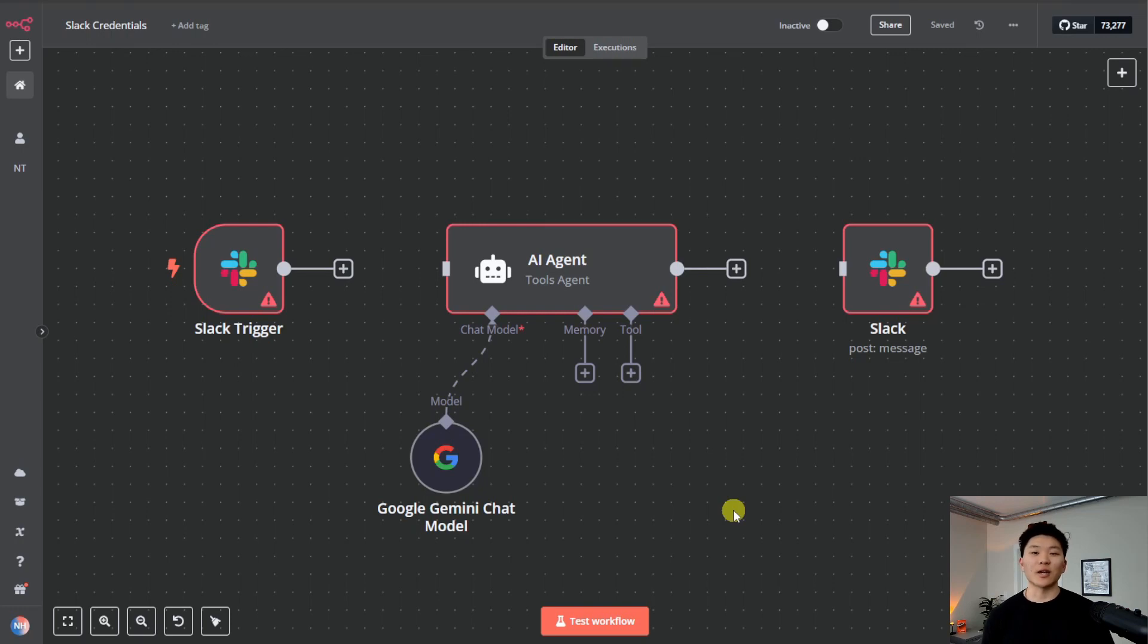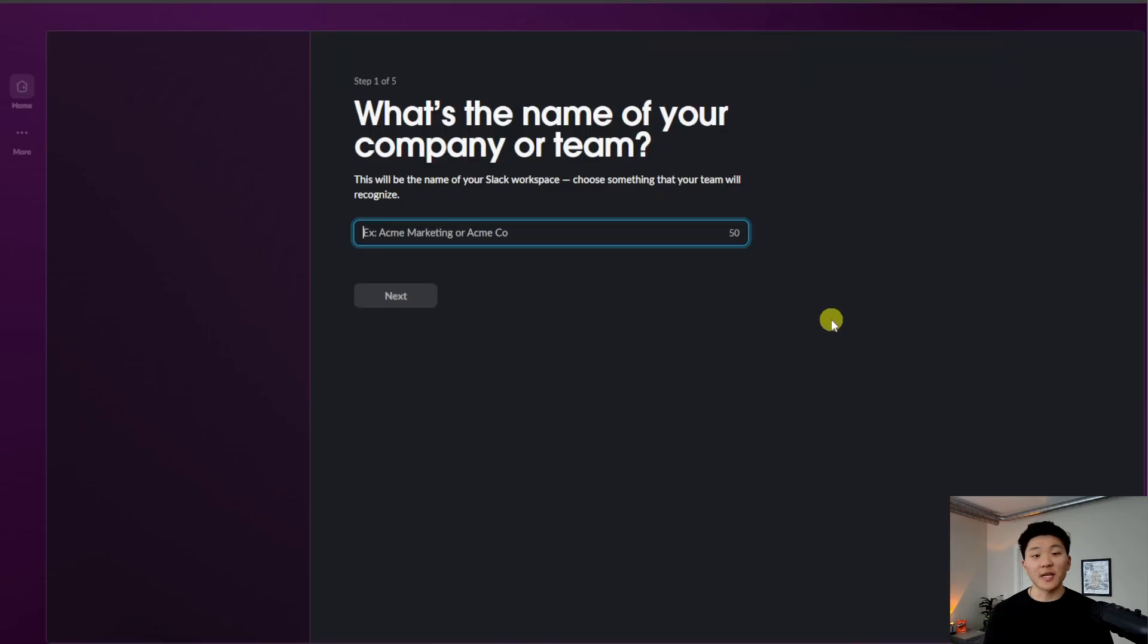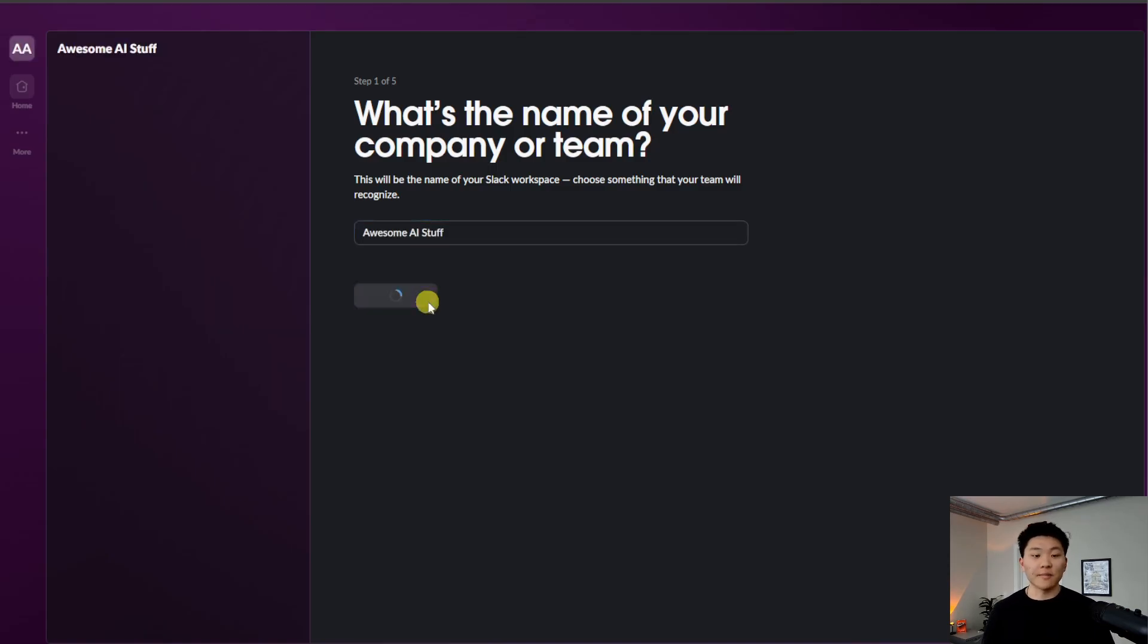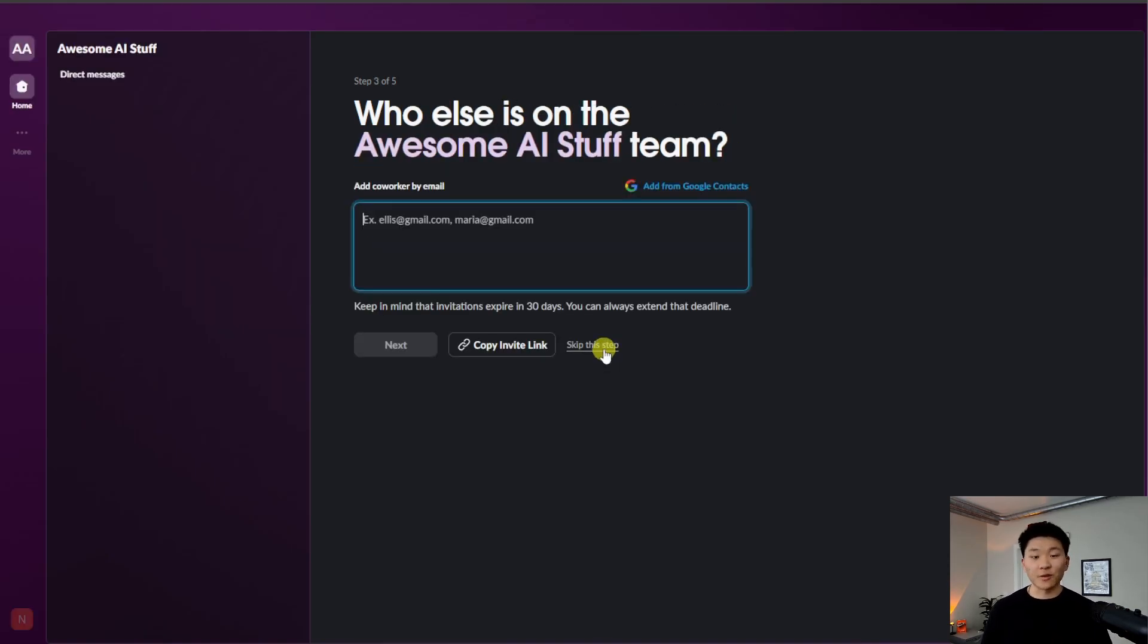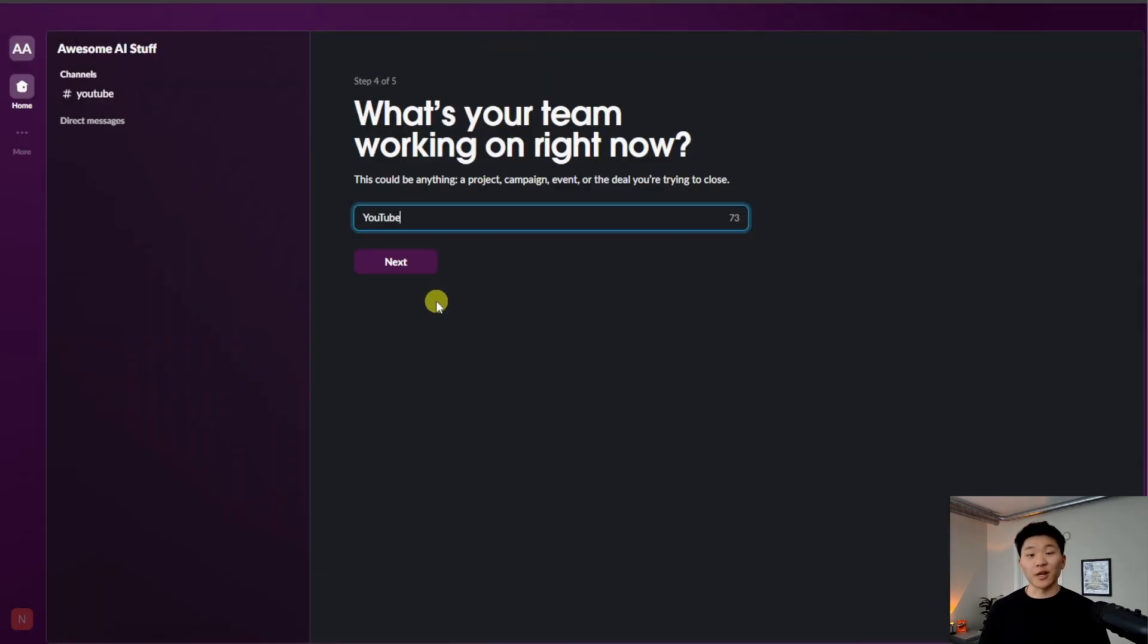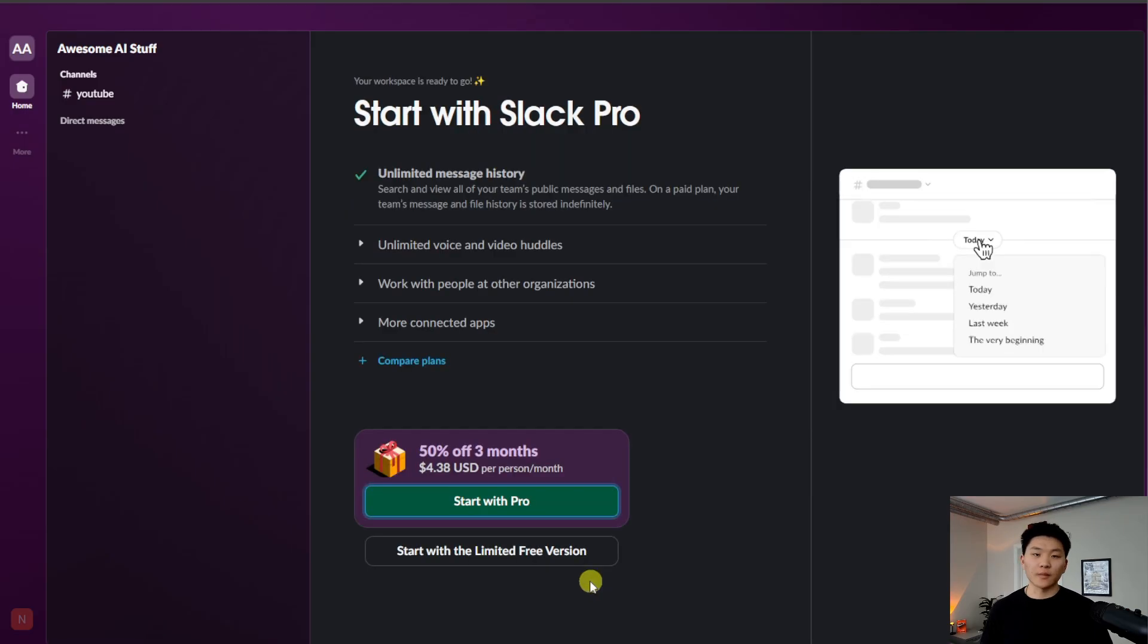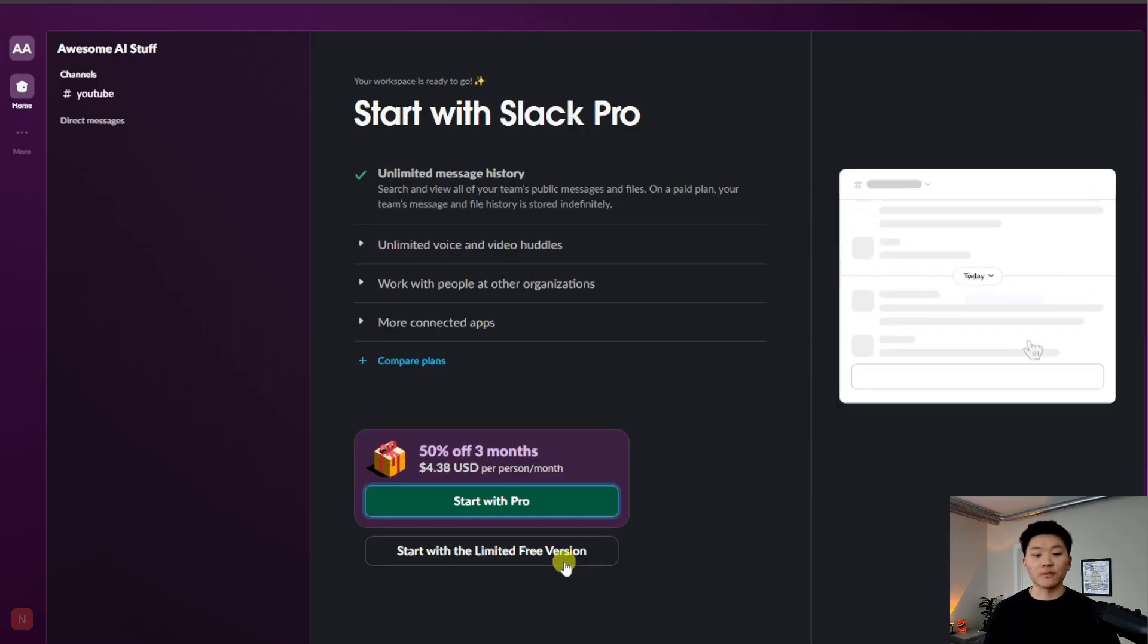This is the quickest and easiest way to connect Slack to anything. I'm setting up a new Slack workspace so you can see every single step. I just gave it a name, added my name, don't need to invite anyone else. I'm creating my first channel and starting with the limited free version.